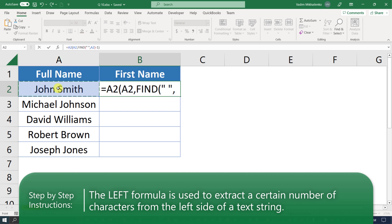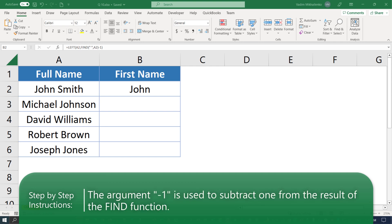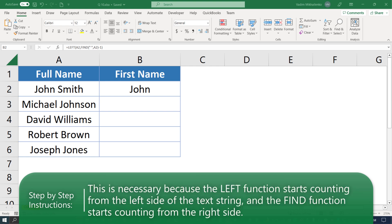We also use the FIND formula as an argument to actually find the space. What's interesting is we need to subtract minus one from the result of the FIND function. This is necessary because the LEFT function starts counting from the left side of the string, and the FIND function starts counting from the right side.